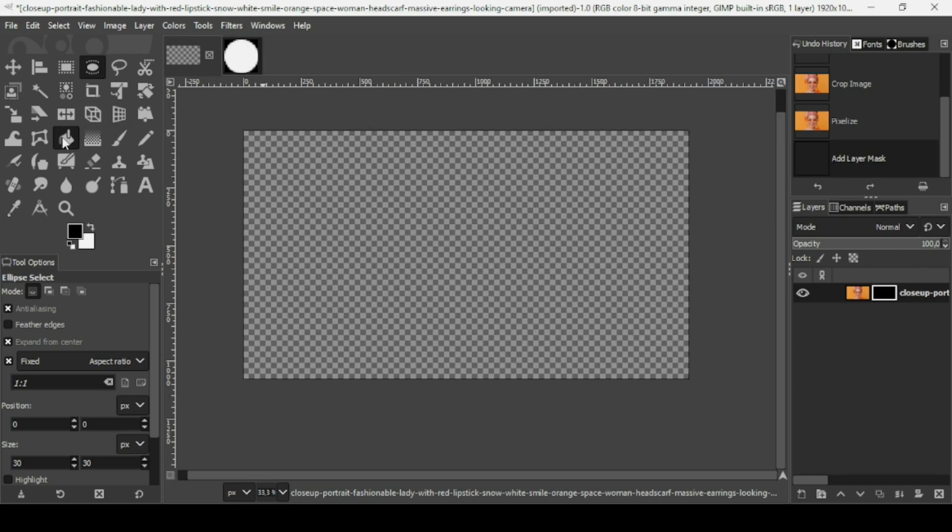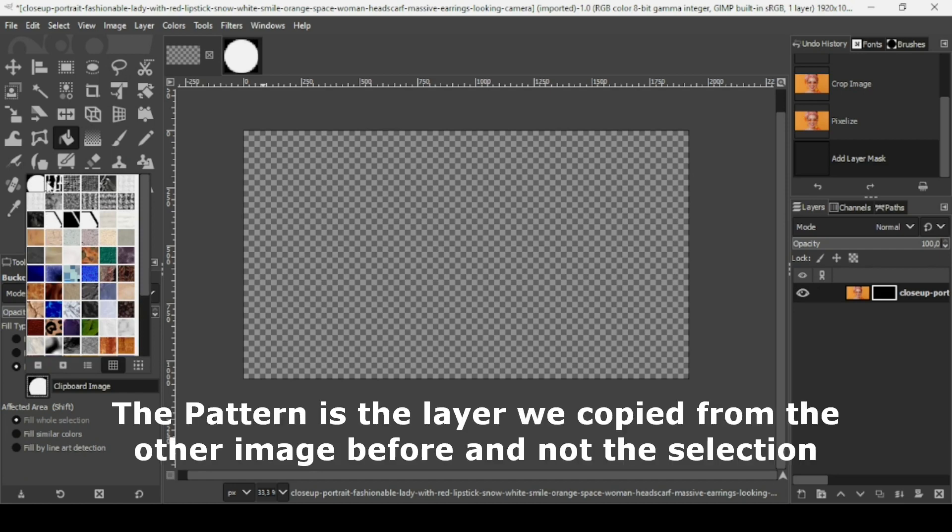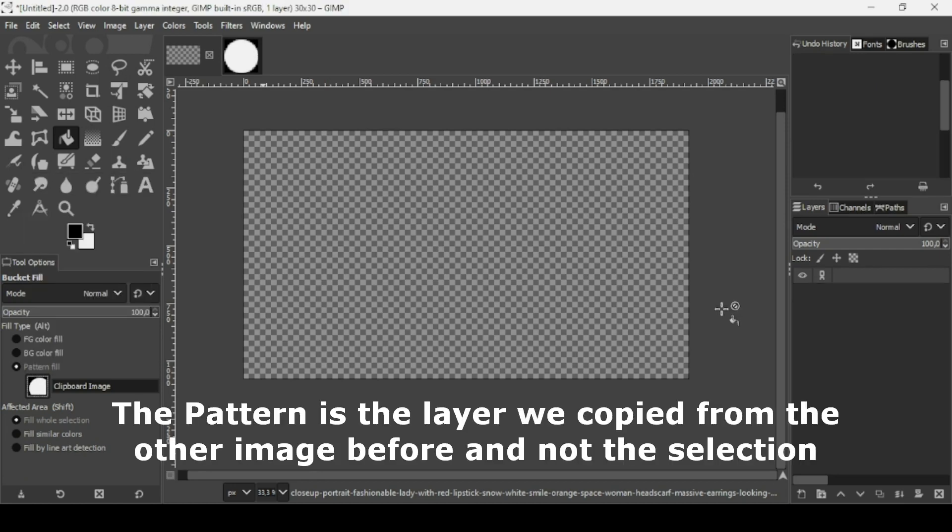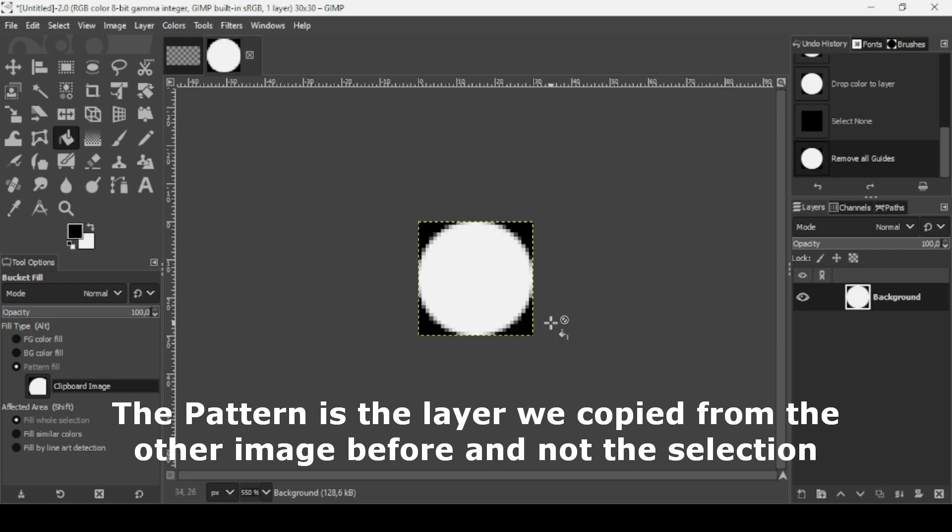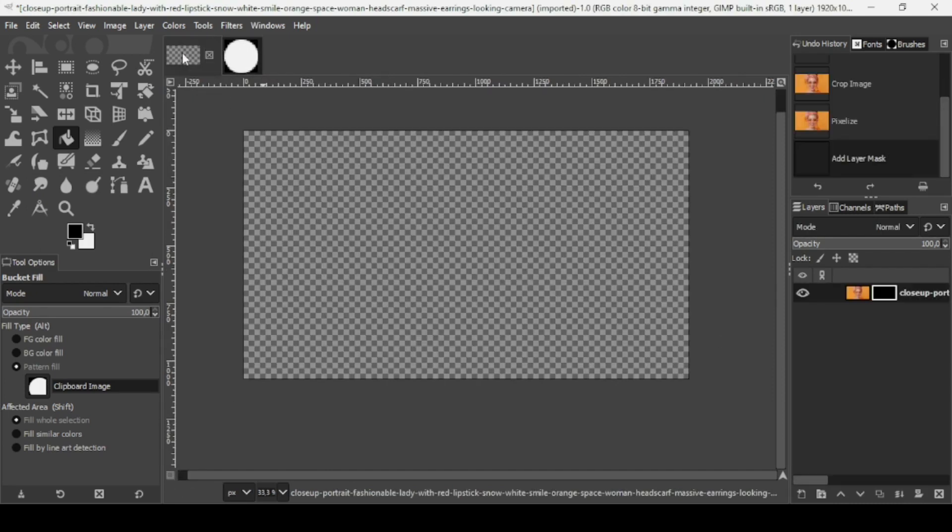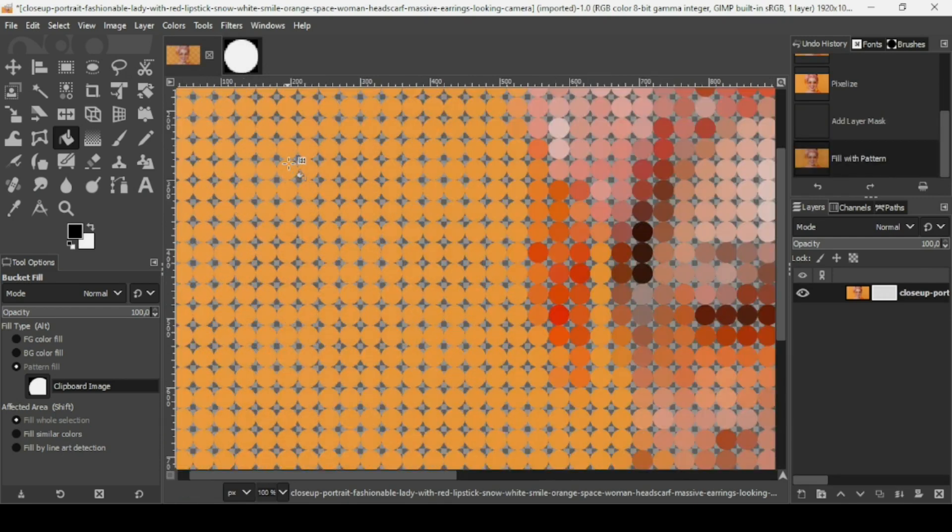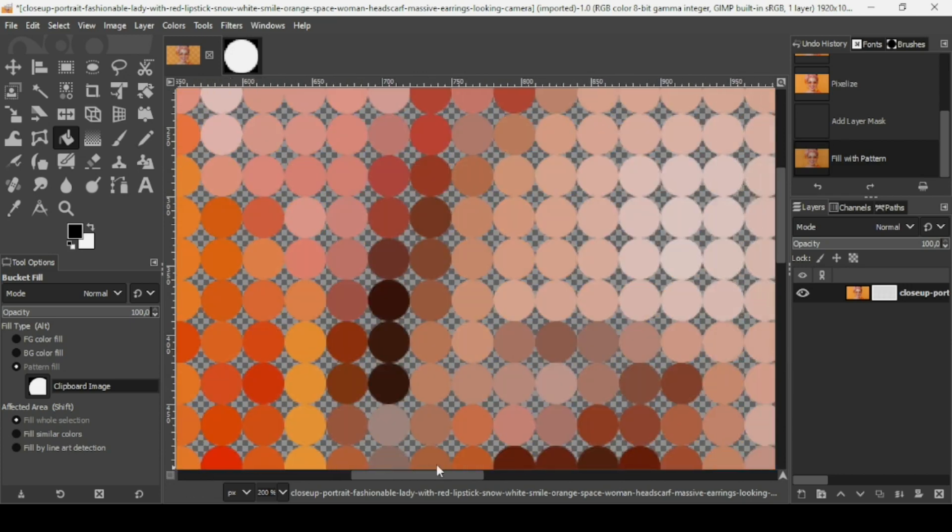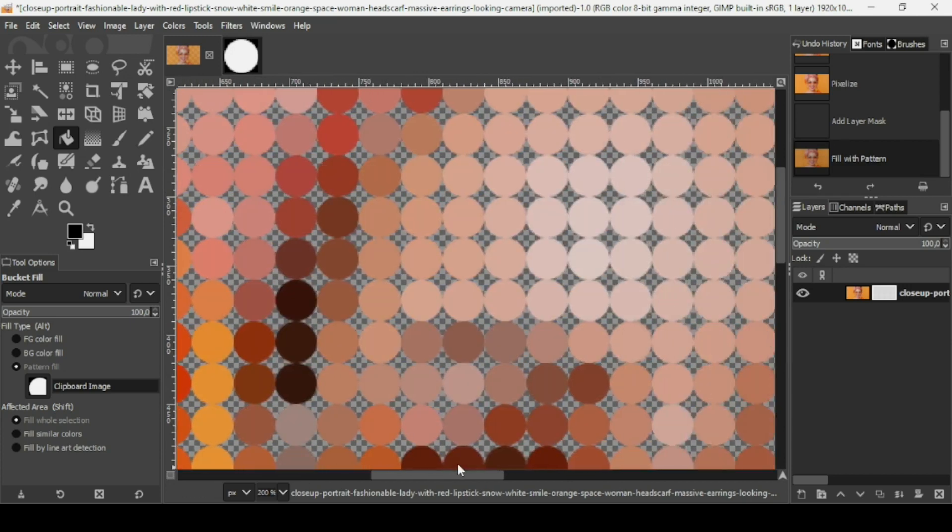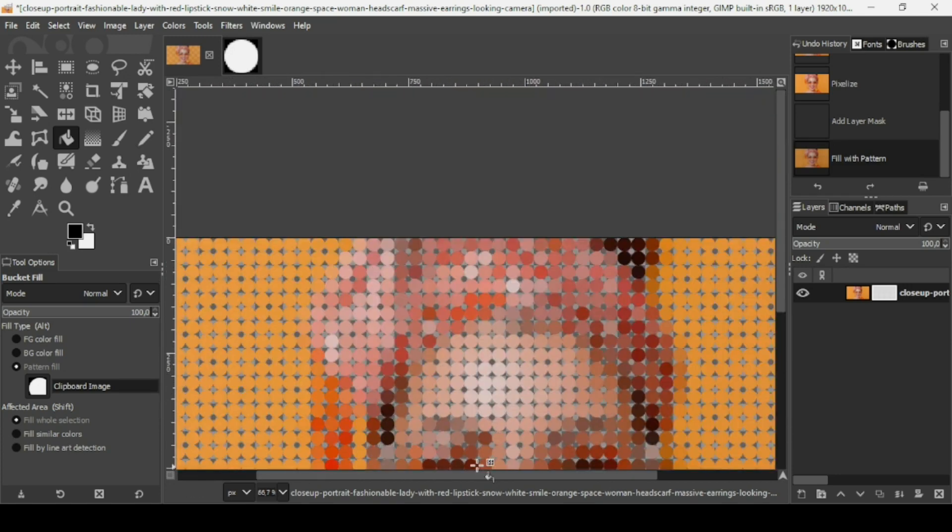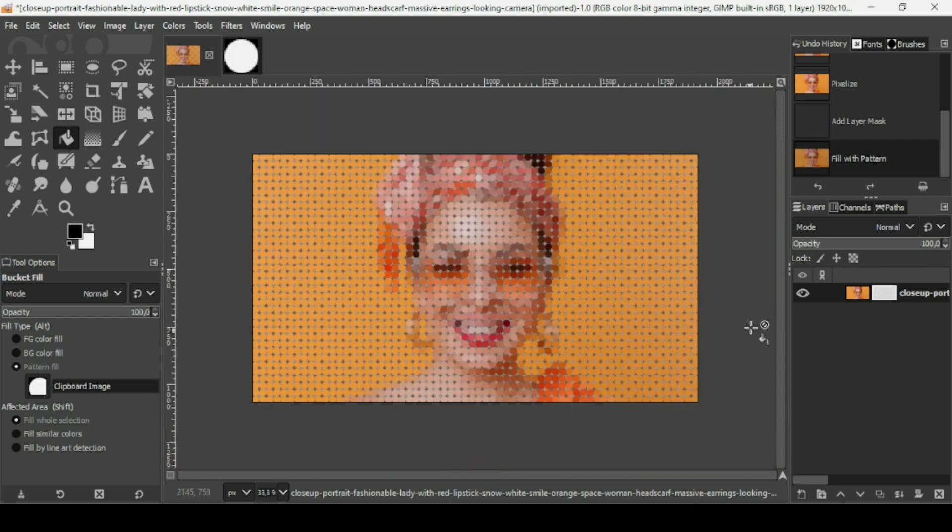Select the bucket fill tool. Select pattern fill. If you left click on patterns, the first pattern is your selection, the selection we made from this image. If I left click here, it shows our image. As you can see, each dot is colored.